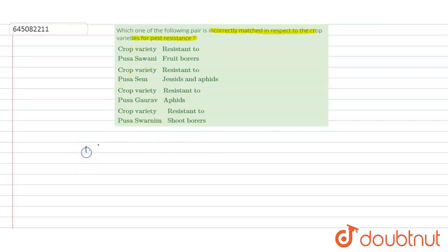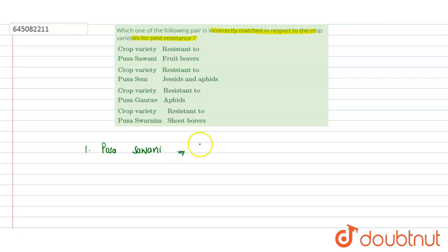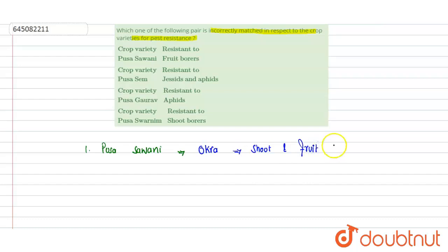First is Pusa Savani. Pusa Savani is a resistant variety of okra, also known as bhindi. It is resistant to shoot and fruit borers. We have to find which one is incorrectly matched — this is a correct match, so it is not the wrong option.